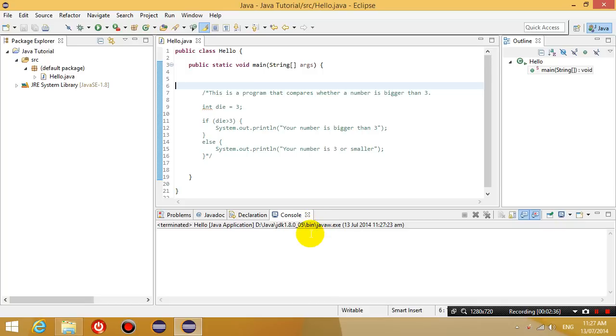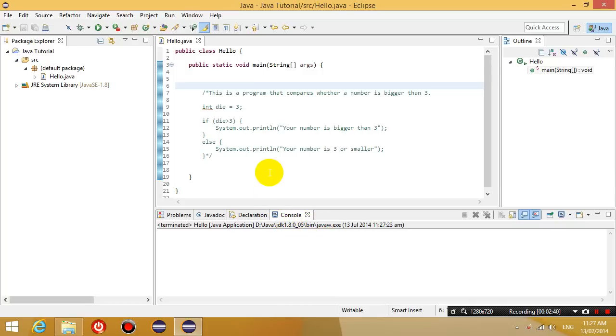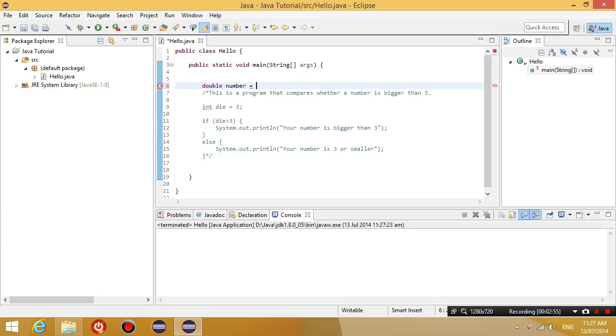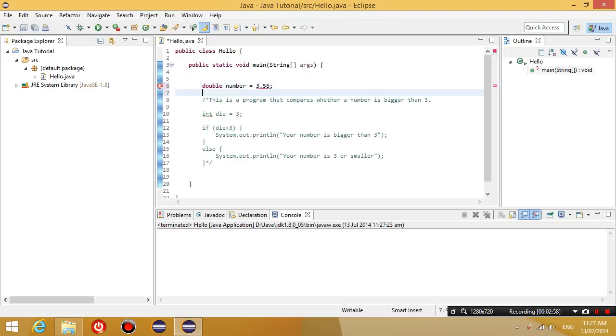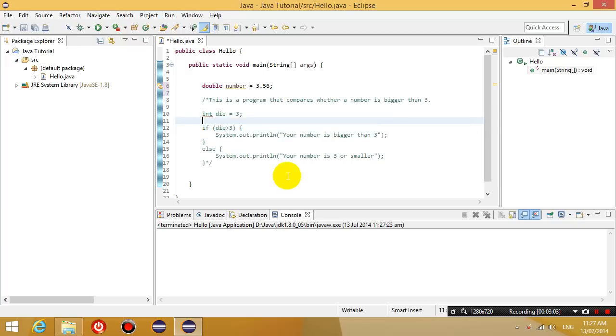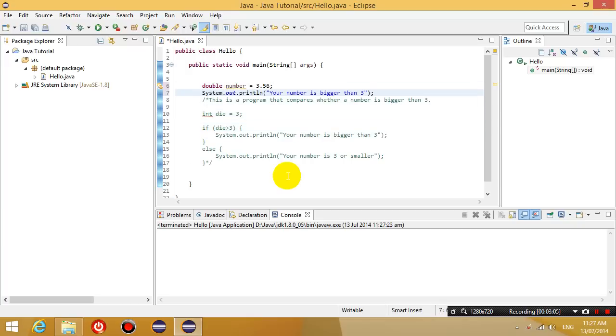The next thing we're going to do is show you another type of variable called double. A double is basically like an integer, but you're allowed to put decimal numbers in. So for example, if I put 3.56, that is allowed. And I'm just going to print it out to the console so that you can see it.